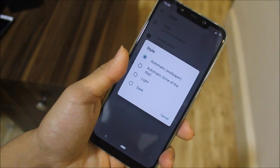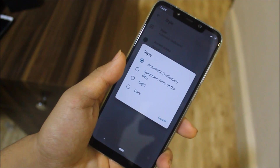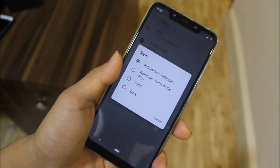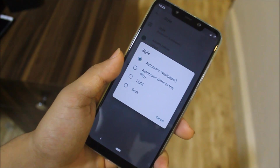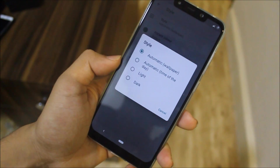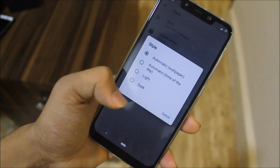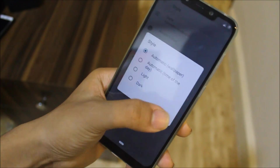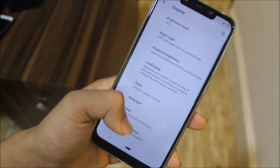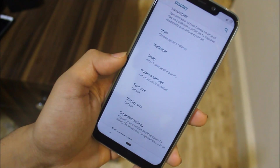We also have an automatic time-of-day style option that will automatically switch the theme to dark or light according to the time of day. Manual options to switch between light and dark themes are available too.